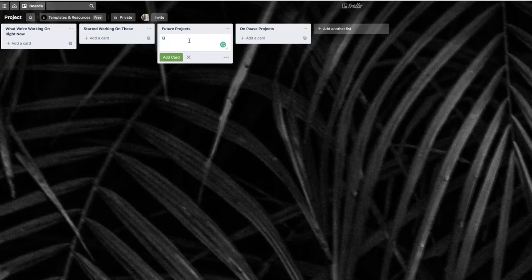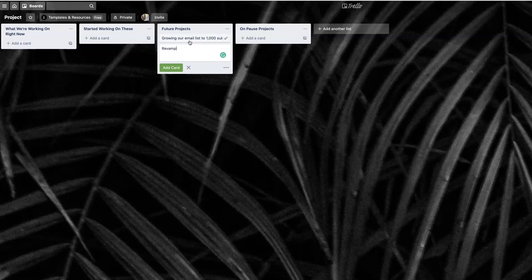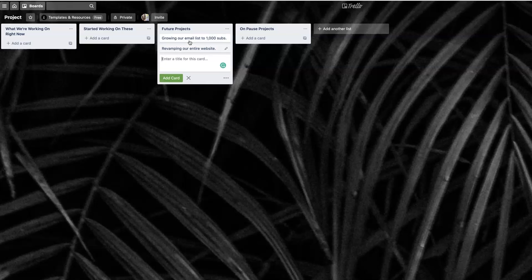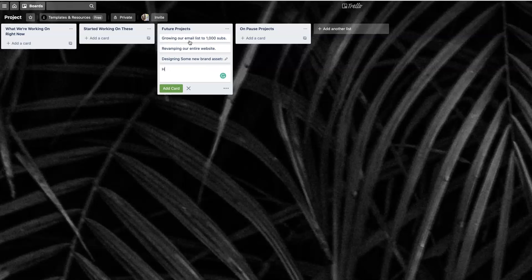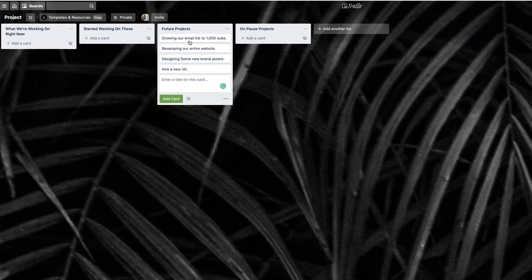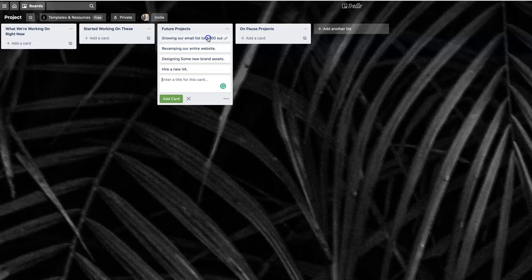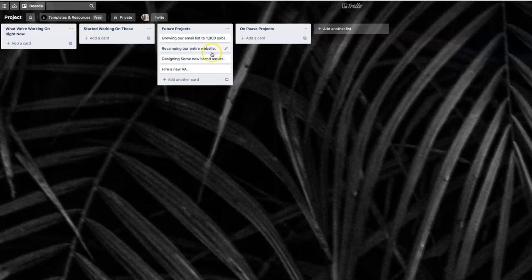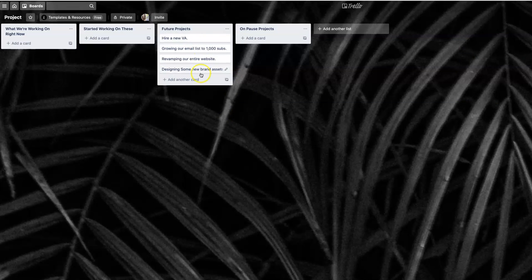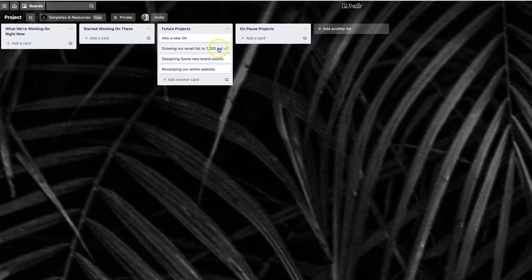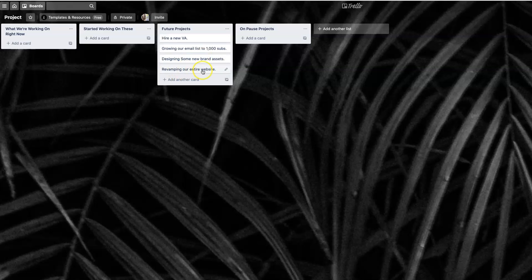What are the things that we're going to work on right now? What are the things that we're going to work on in the future? Maybe do a quick brain dump in this list right here. You can just add anything that comes to mind. Maybe that looks like growing our email list to 1,000 subs, revamping our entire website, designing some new brand assets, hire a new VA. These are just ways that you could brain dump and just think about what exactly you want to achieve.